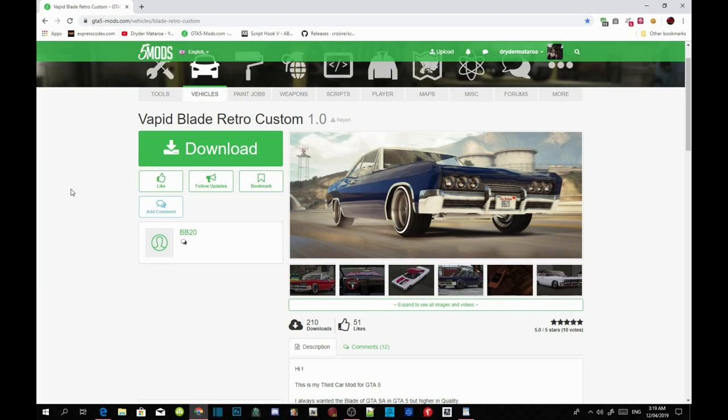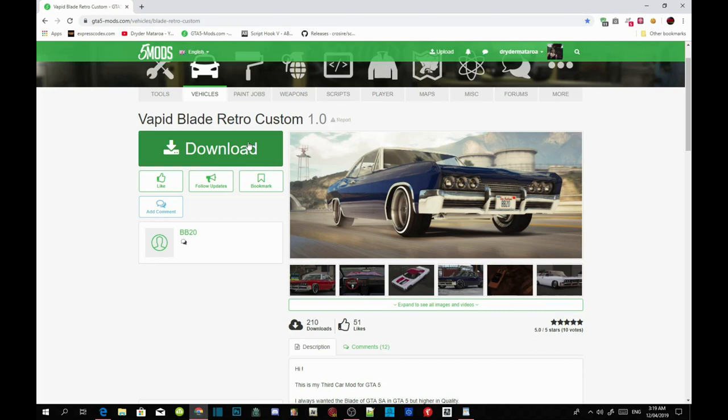Make sure they are the latest version. Once you've completed that, download this mod. I will leave this mod in the description below so you can download it. I have already downloaded the mod.